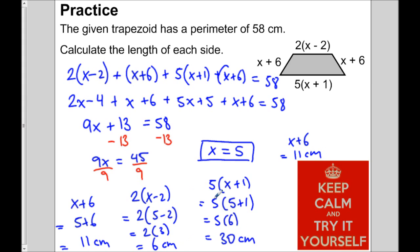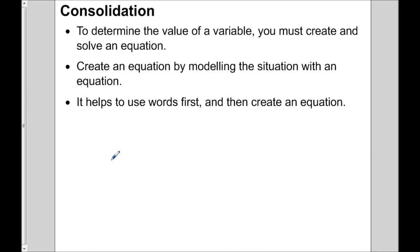So we have four sides. The hardest part is modeling the situation — in this case adding up 4 sides to make 58. To wrap things up: to determine the value of a variable, you have to create and solve an equation. Create an equation by modeling the situation. Look for the information and see if you can create an equation involving the variables. Sometimes it helps to use words first — like 'add up the sides, make it equal to the perimeter.' But whatever you do, you have to have an equation and then solve it. Hopefully that's made things clearer about solving measurement problems with algebra.